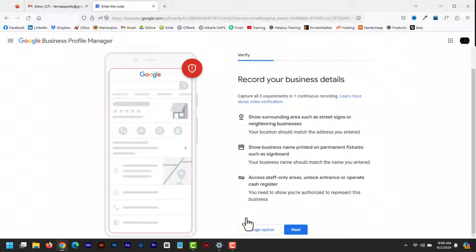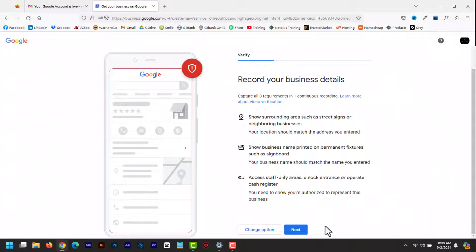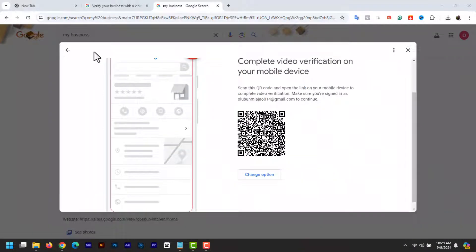The video should be captured in one take, 30 seconds to 5 minutes. When you click stop recording, you have to submit the video for review. The video must be unedited and unique. If you click next, you can click start recording to begin the video verification. If you are on mobile, your video recording will start. If you are on PC, you will be given a QR code.